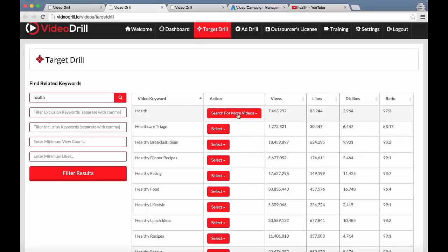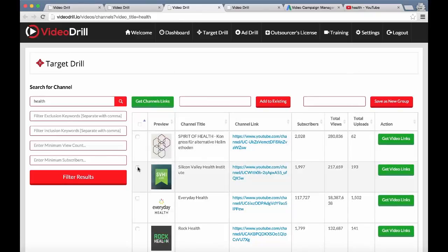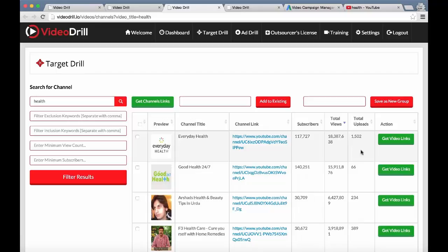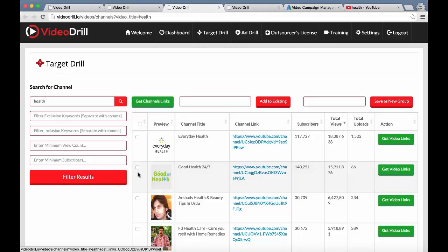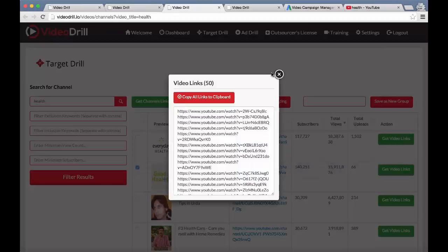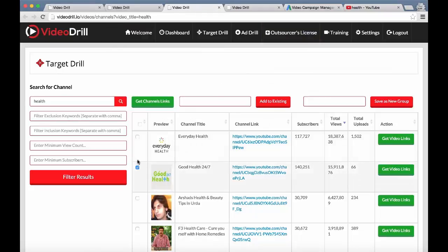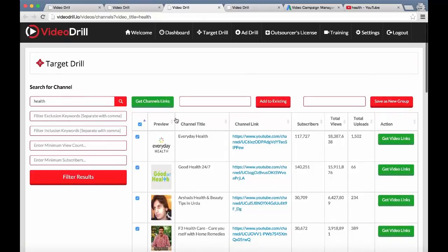We've also got the channel section. If a user searches for a channel, they can go ahead and select any channel and rank them by subscribers, total uploads, or total views. For example, 'Good Health 24/7' — we know all the videos on this channel will generally be health-related videos, and you can also check that out by previewing it. Click on 'Get Video Links' and it's going to get the links from that channel — all the different videos and uploads — and copy them to the clipboard, ready to paste into an ad campaign.